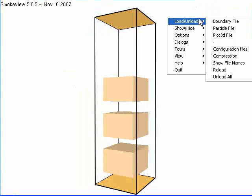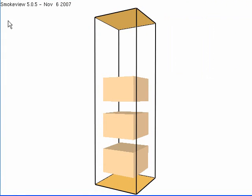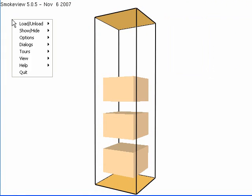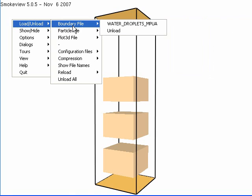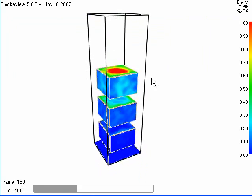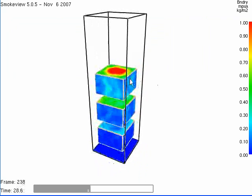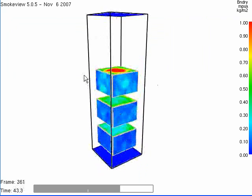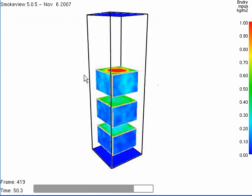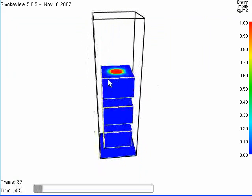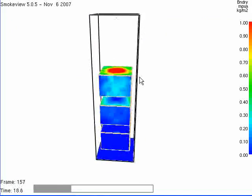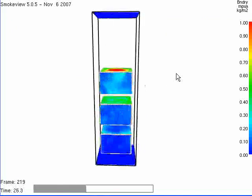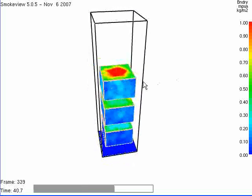So first thing, let's load up water. Here you right click on this screen, load, boundary file, water droplets mass per unit area. So here is the model. I'm holding down the left mouse button to show you the different density of water on the surface.